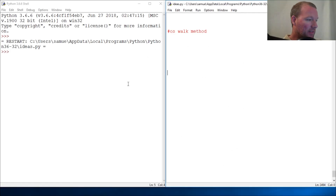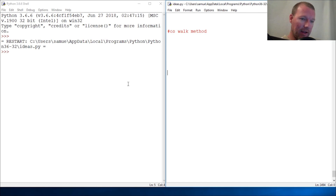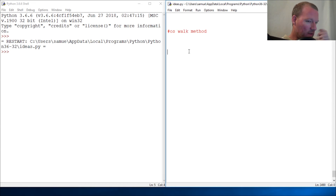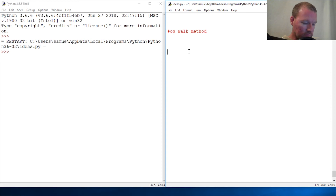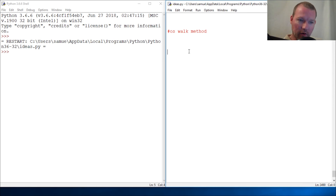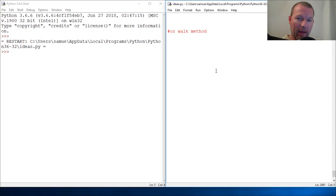Hi everybody, this is Sam with Python Basics, and we are going to look at the OS module and the walk method. Everything we've done before you've seen — the only thing we're adding is what walk does, but every piece of code you're about to see we've done before. If you're new here, that's what we do: we add on incrementally from the lesson before.